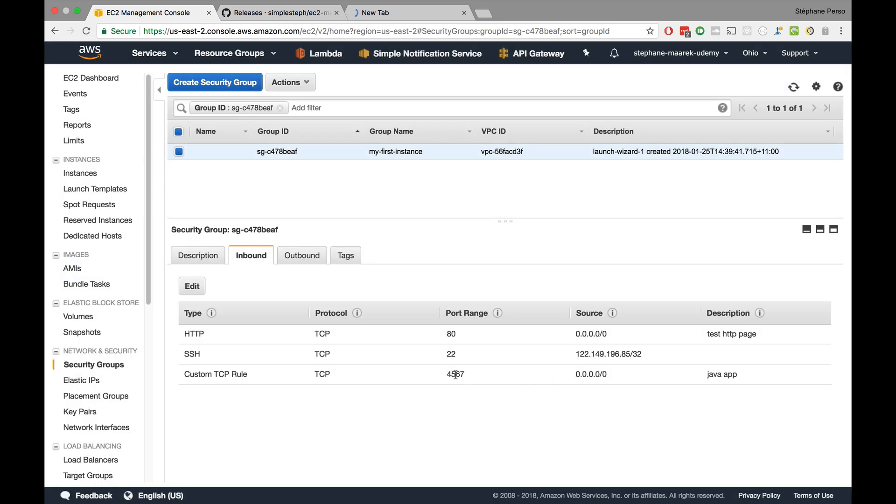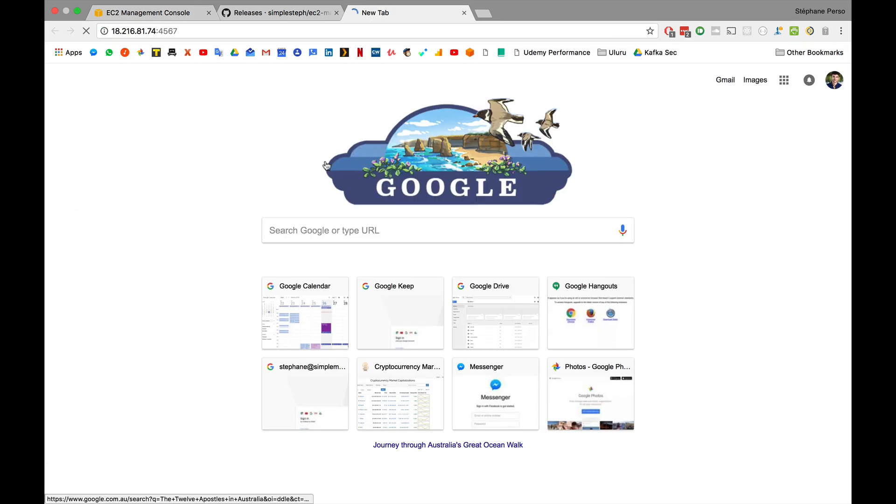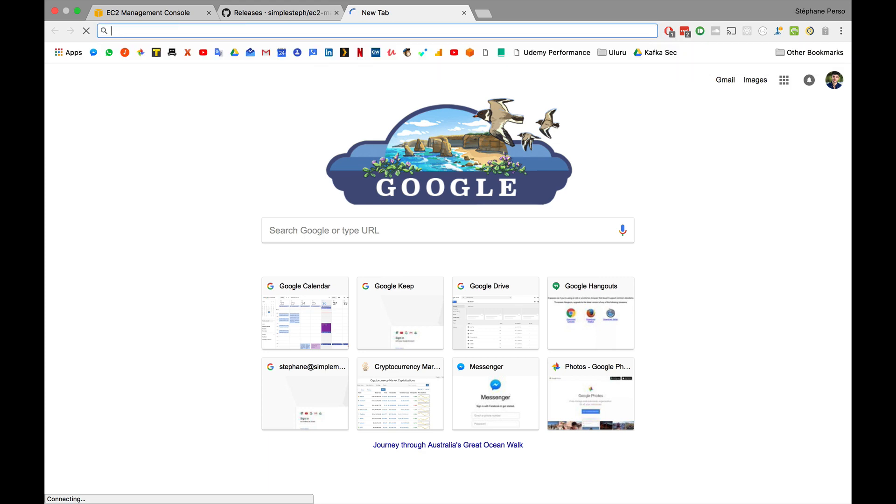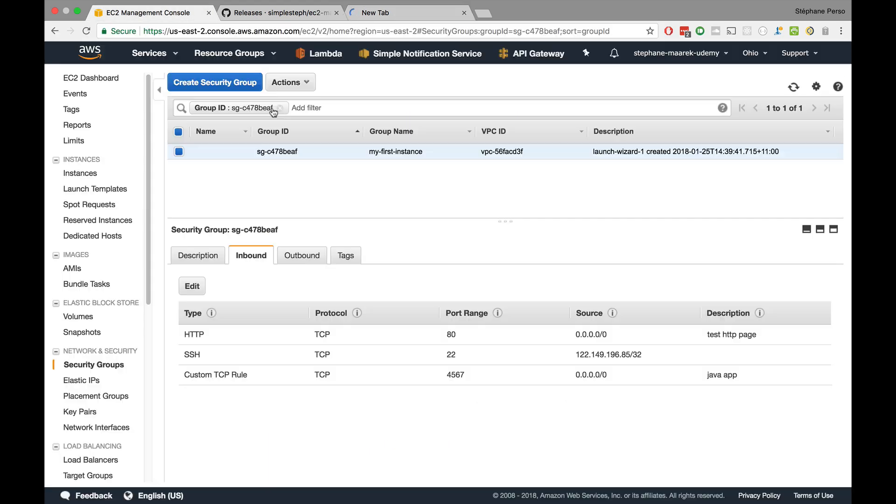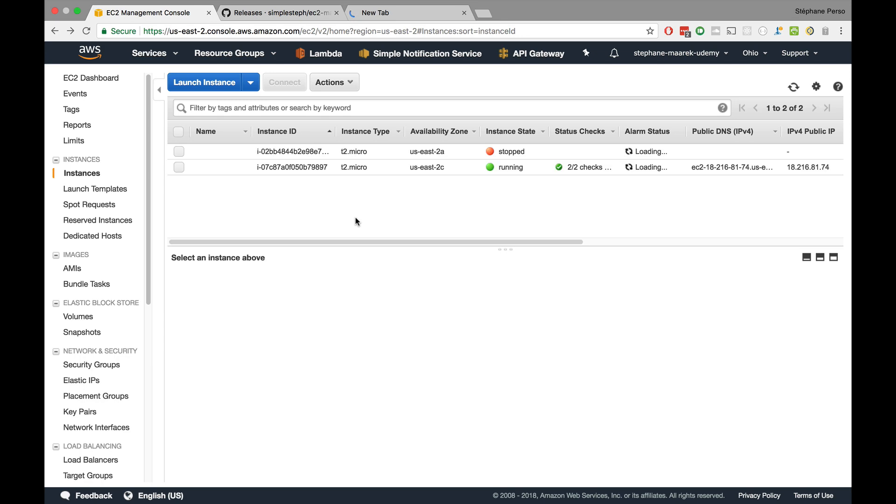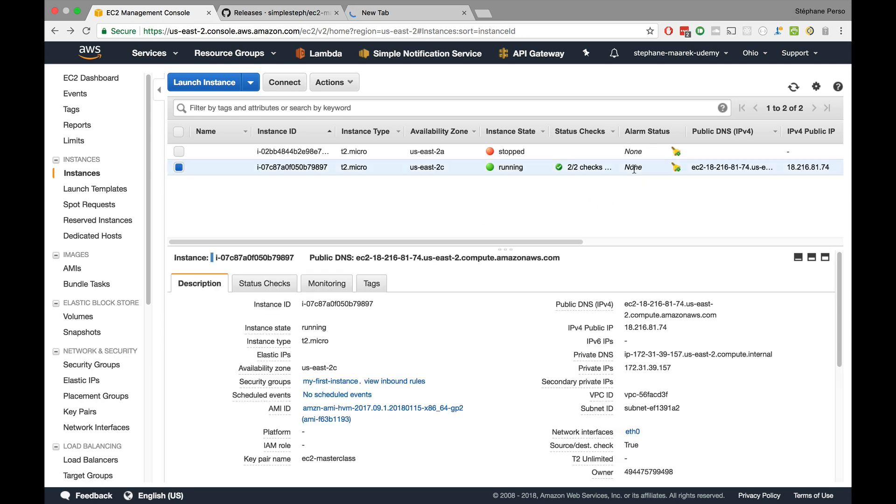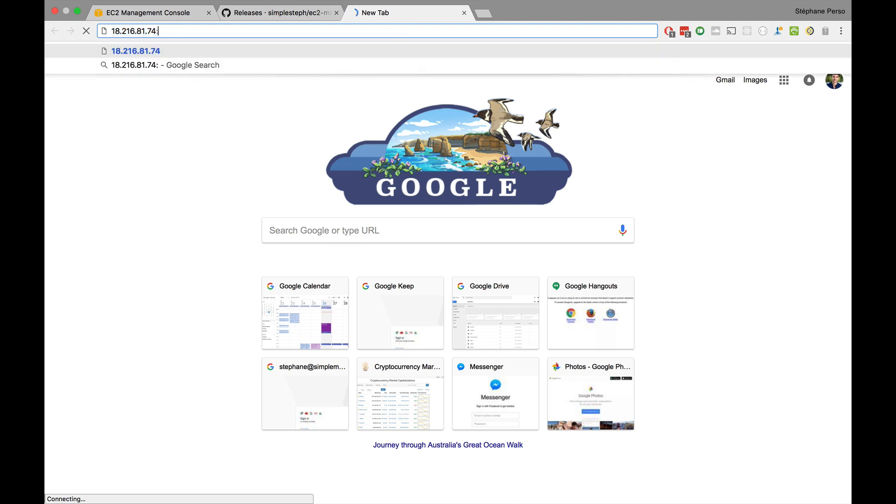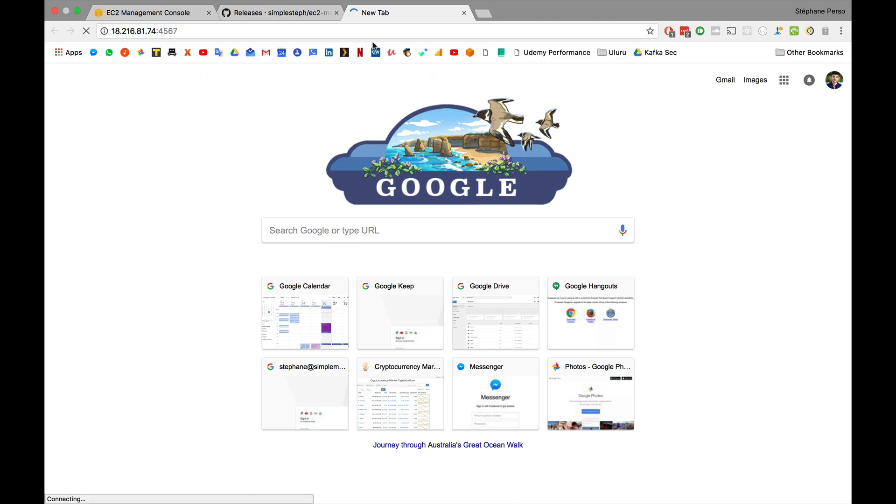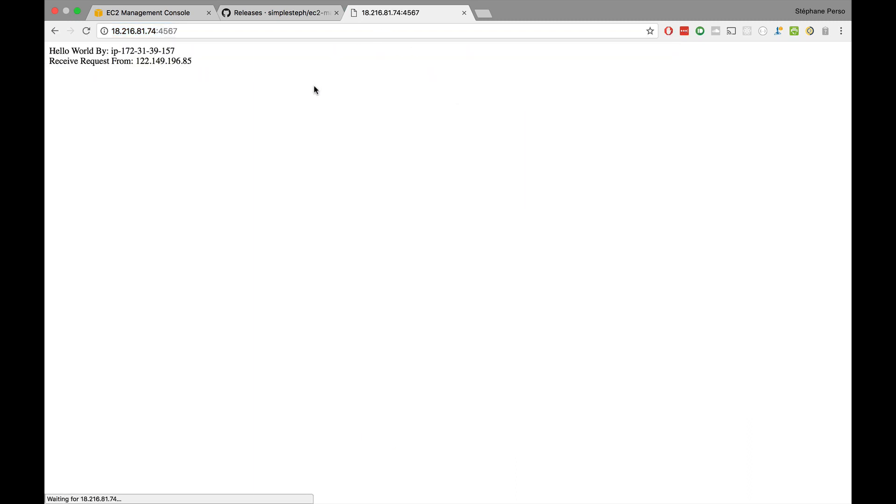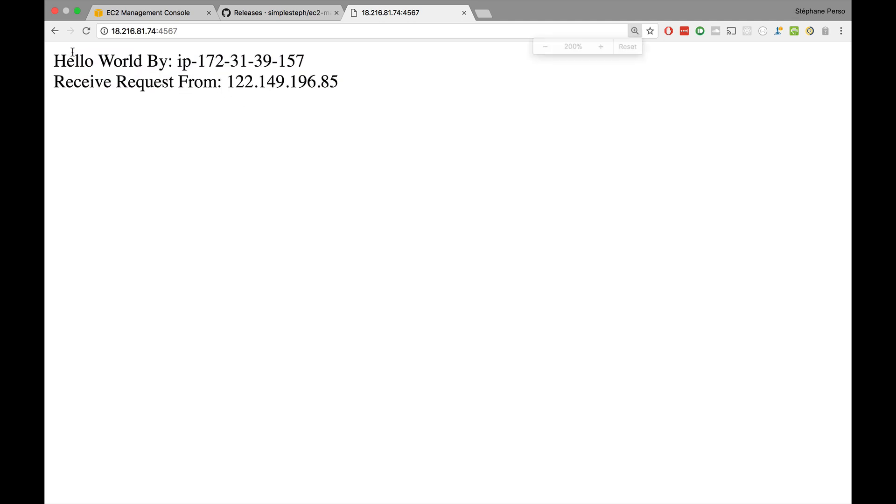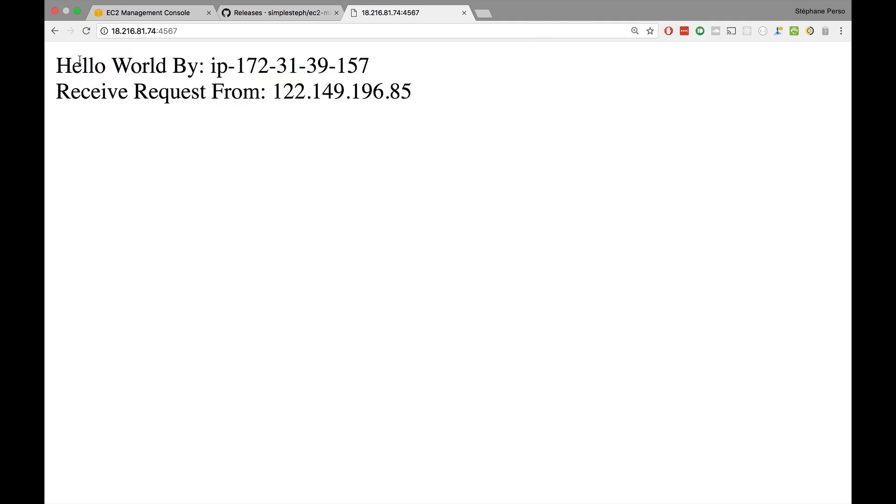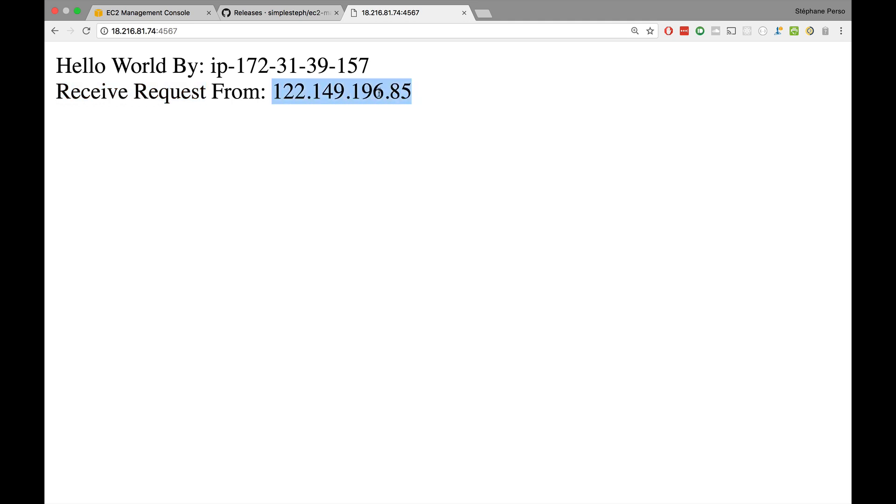So now 4567 should be accessible. So let's try again. Let's just copy again our IP which is right here. So you can use the public DNS or the IP. It's exactly the same for now. 4567 and here we go. We receive a hello world. We receive a hello world and it says the EC2 instance that replied is 172.31.38.29.157. So that's the private IP right here and it says I've received a request from this IP and this IP is my IP. Okay so the application is working. Literally our EC2 instance replied with our request.